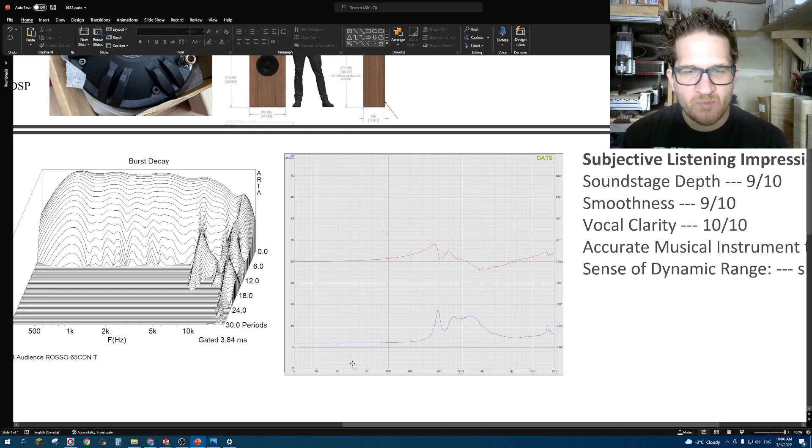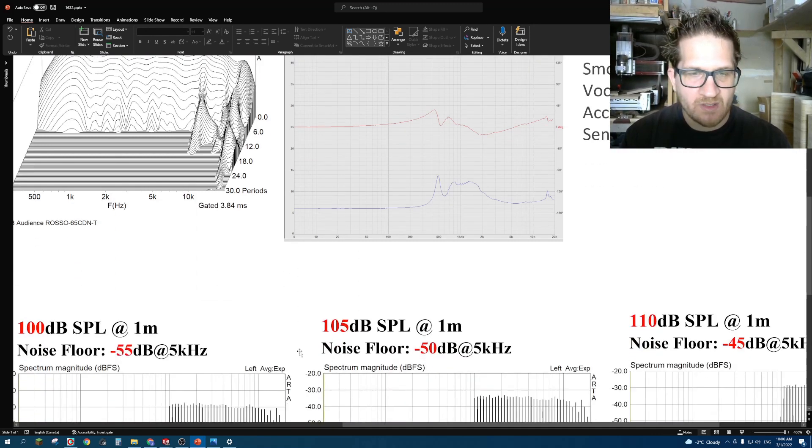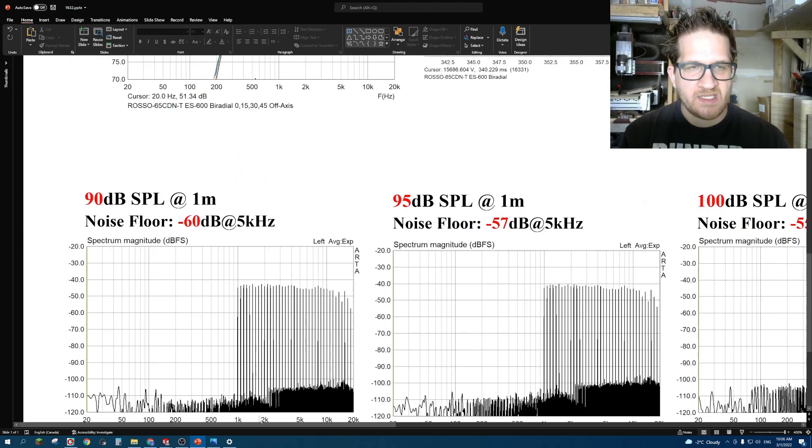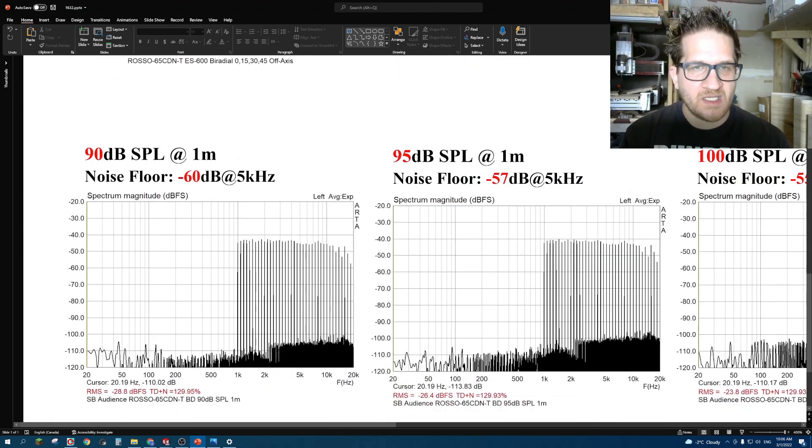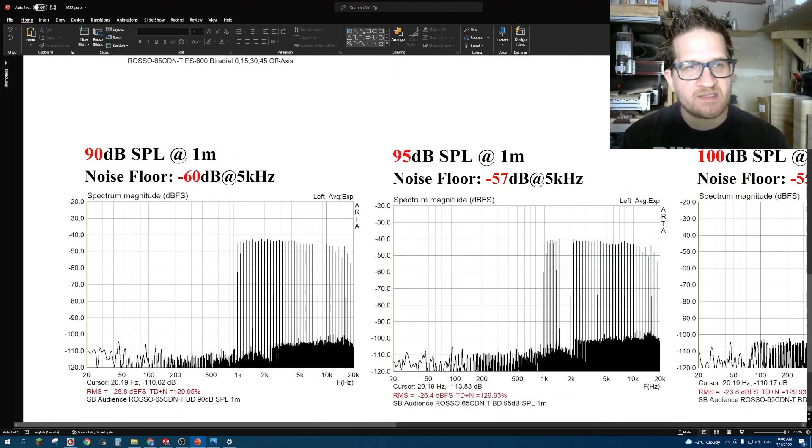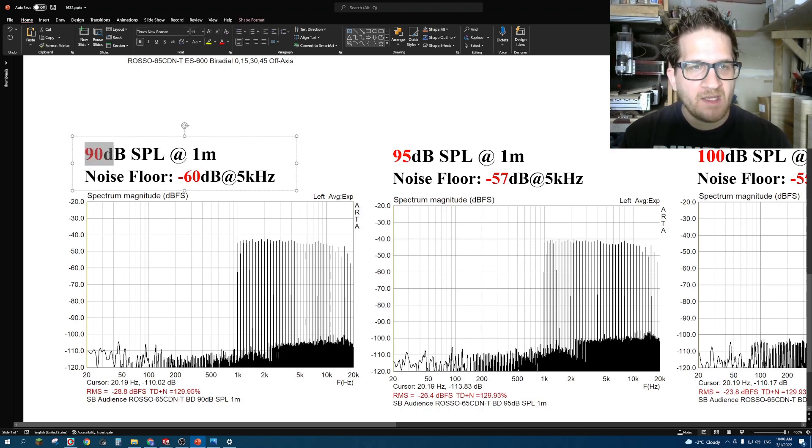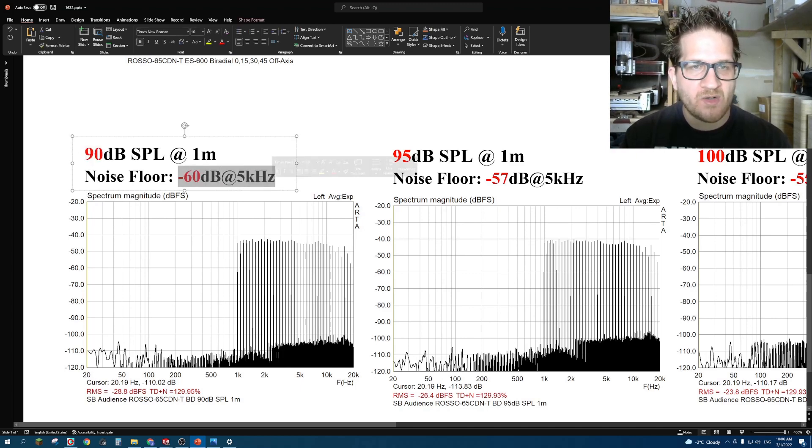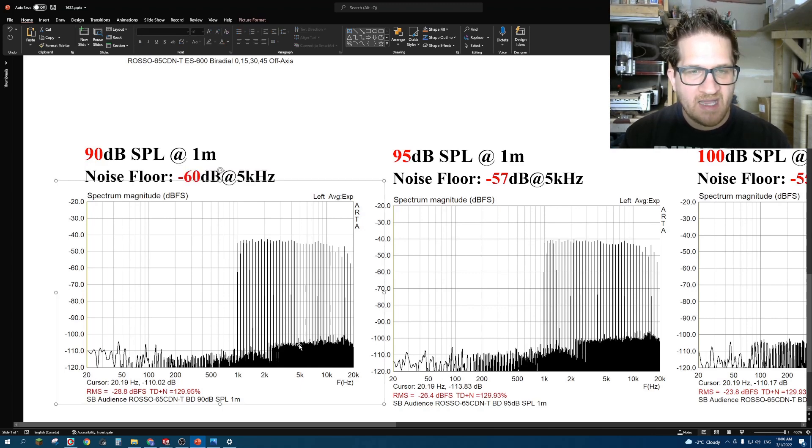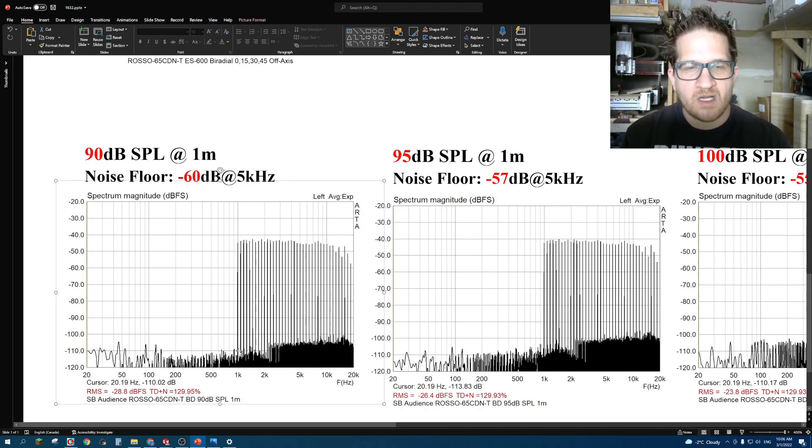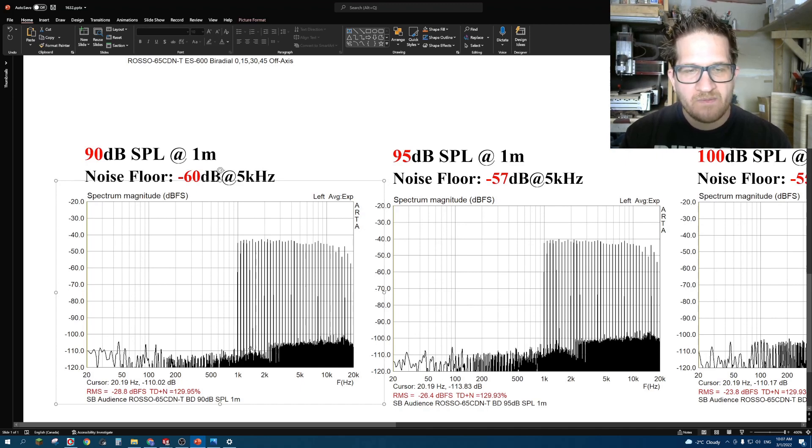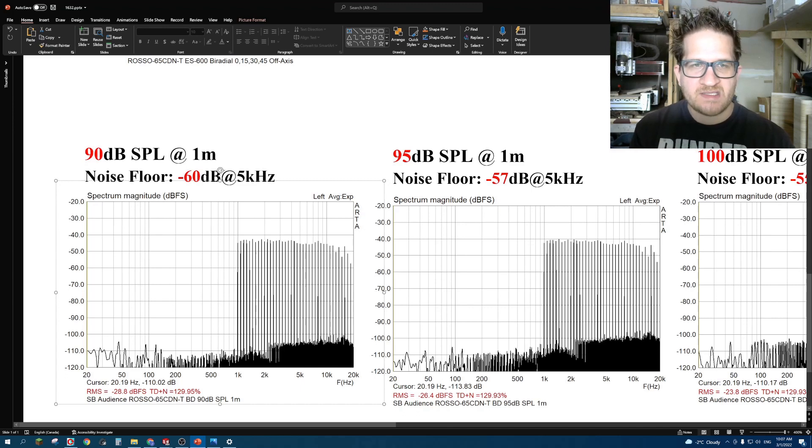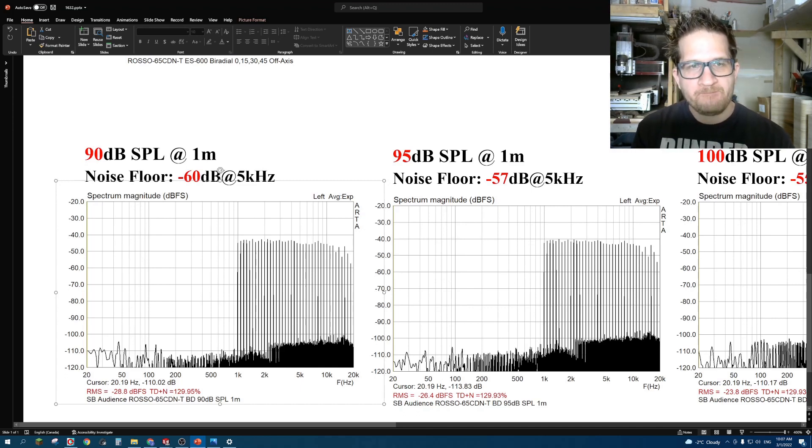When I did the intermodulation distortion, I started with a test multi-tone SPL of 90 dB at 1 meter. I was seeing the noise floor at minus 60 dB at 5 kilohertz. You can see that even in the lower part of the bandwidth, it's even better. The best that I've seen would be around 65 dB.